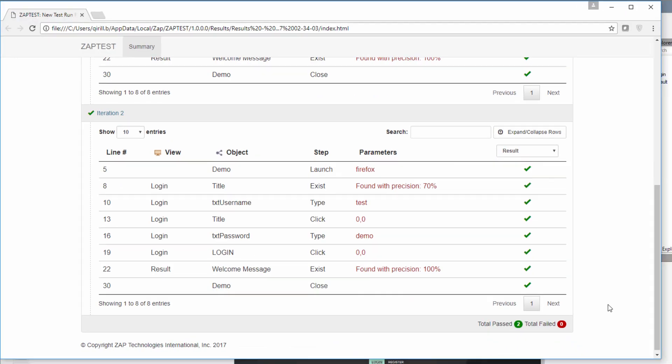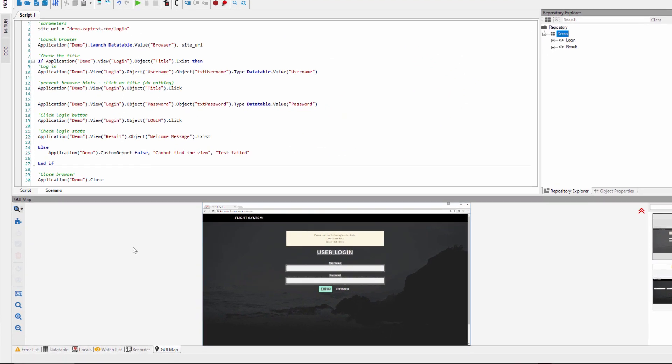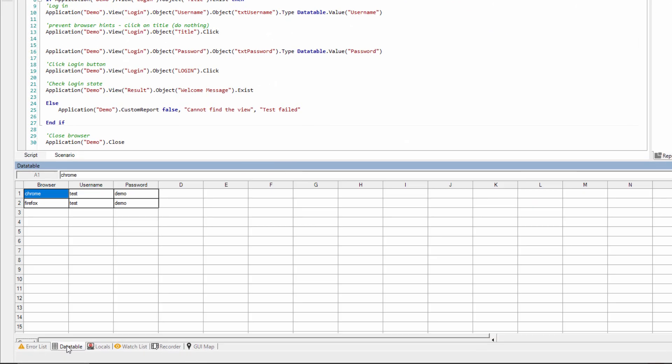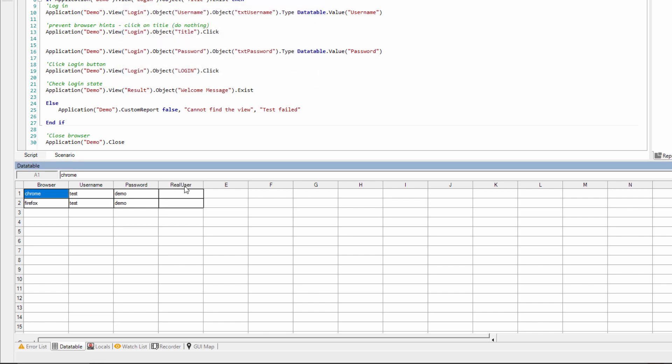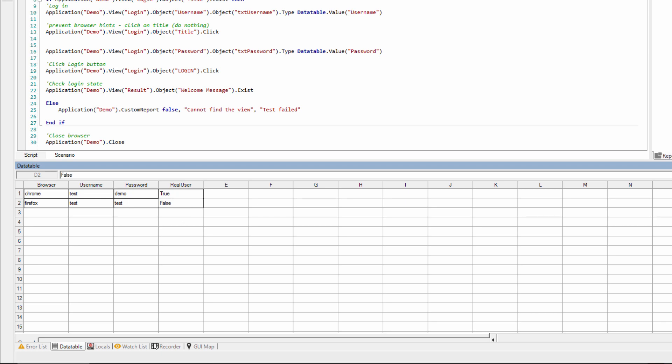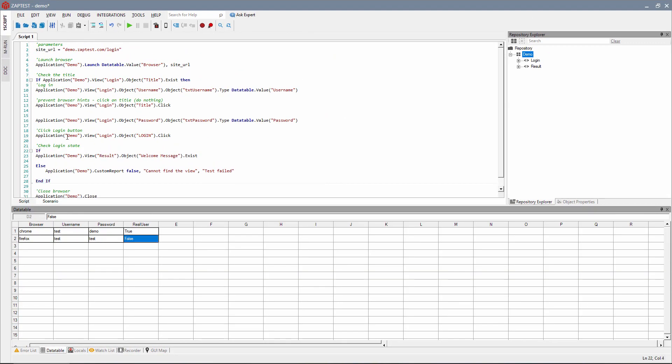Now we are going to handle some conditions where the username or password is wrong. We are going to add a new column to the data table, real user. Here we will use the true value for correct user credentials and the false value for wrong login or password. We have changed the password in the second line to an incorrect one. We will add a new if-else statement to validate an error message.